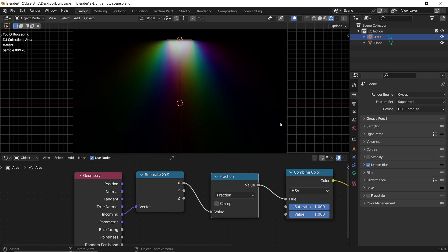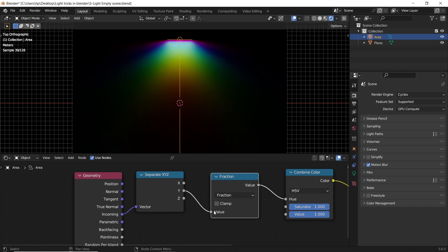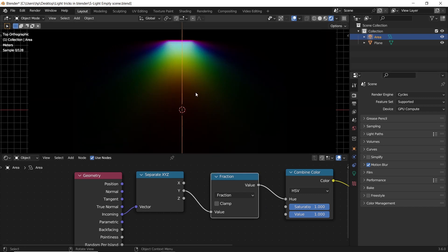And here you have it. If we switch between XY and Z on this node, it will give us different results.